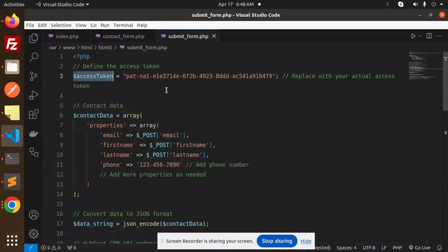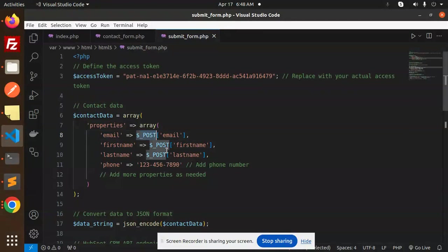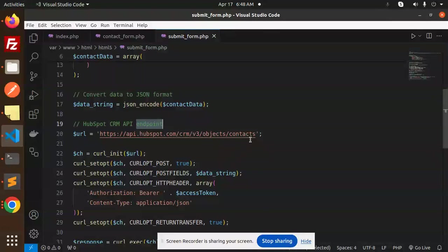Here you have to create the contact form data like this, and this posts the data into it. After that, convert the data to JSON format, and the CRM API endpoint is this one.